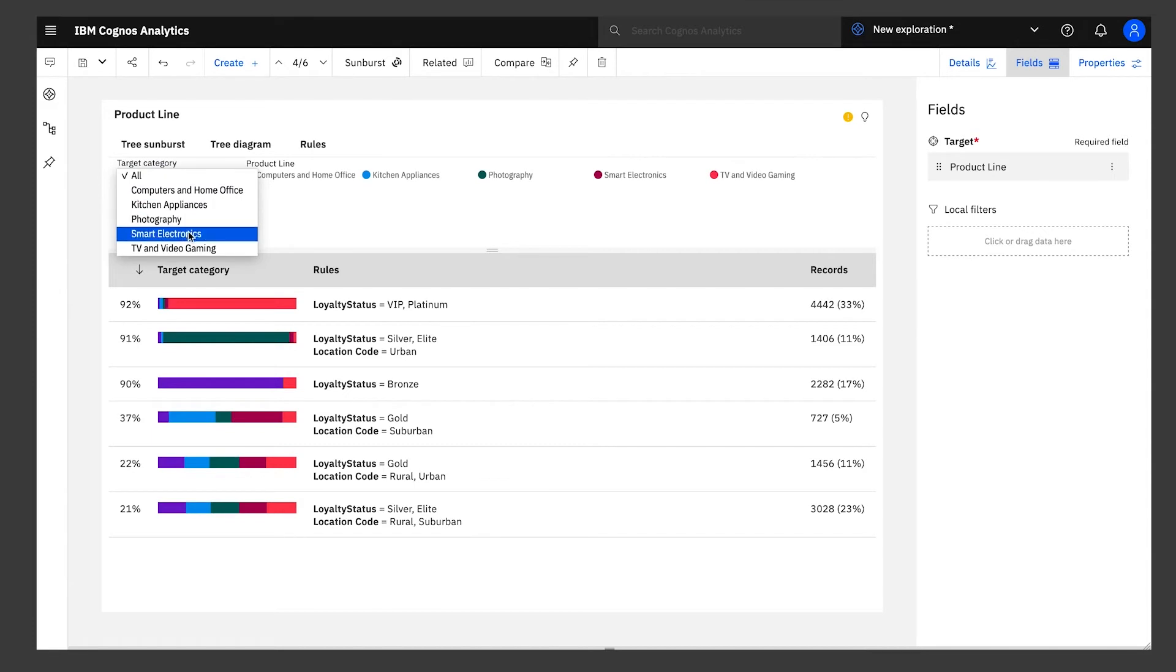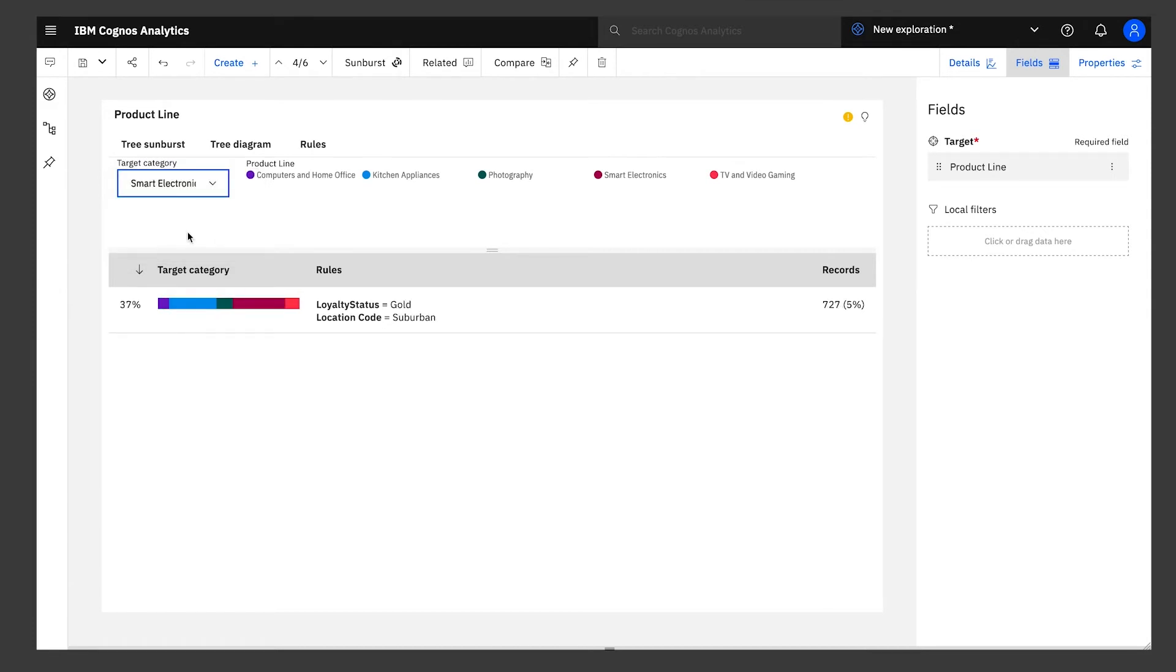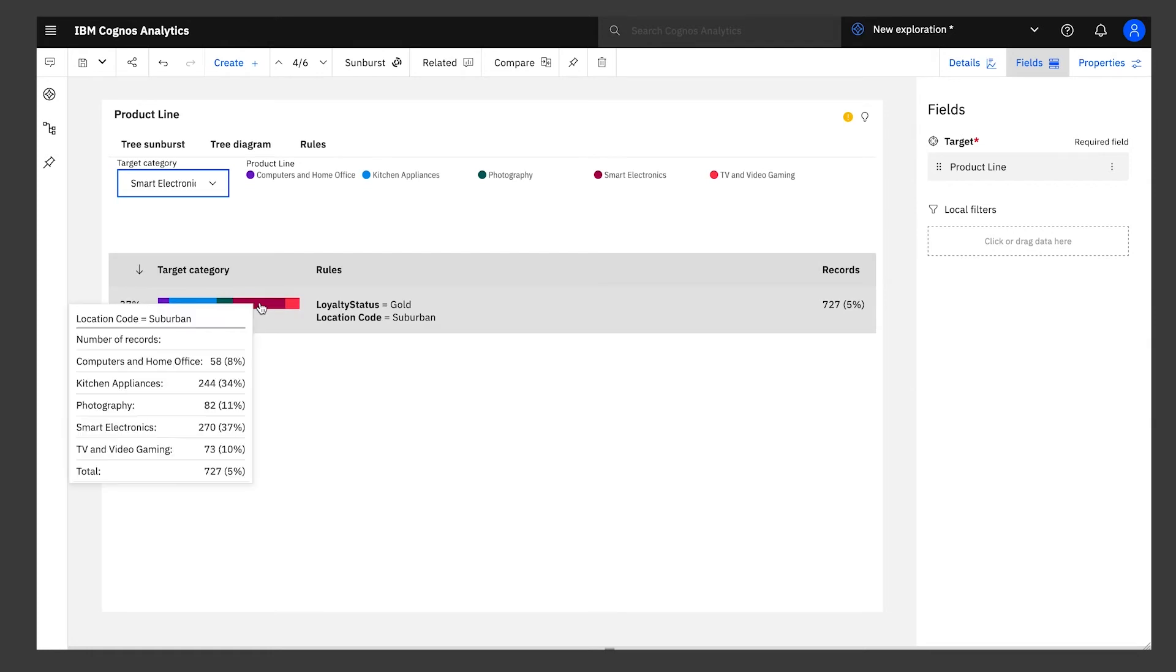Now go ahead and filter on smart electronics, and Cognos reveals the insight you've been chasing. Buyers who have been members for more than 48 months, who live in the suburbs, and have a gold status in the loyalty program, are more likely to purchase smart electronics.